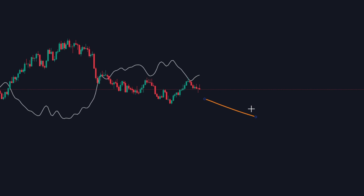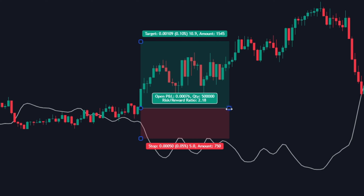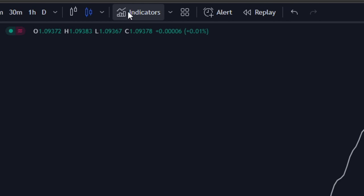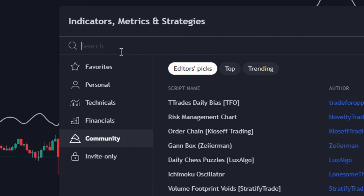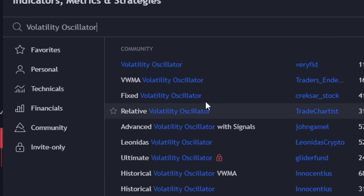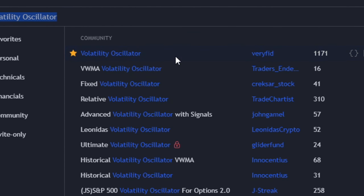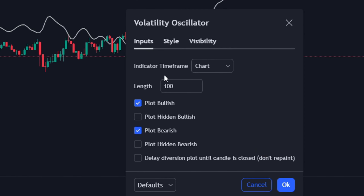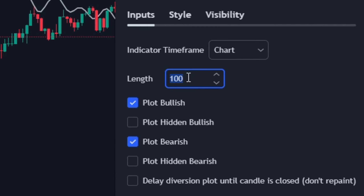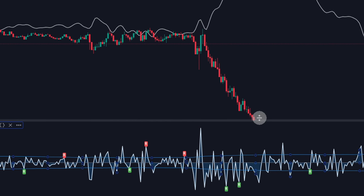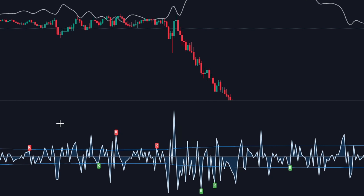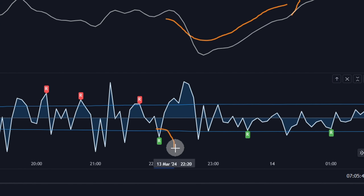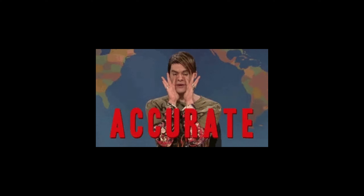We'll use this indicator to identify trend directions. For confirmation of our trade entries, we'll use another indicator that will let us know about the volatility of the current market. Click on the indicators tab and search for 'Volatility Oscillator' by Verifid. Once found, simply click and apply. Once applied, click on the indicator settings and then the input tab. Change the length from 100 to 200. Making this change will reduce the sensitivity of the indicator and the setup will be more efficient.